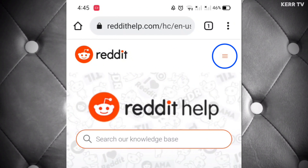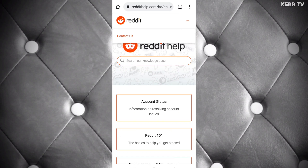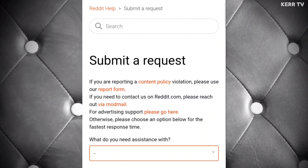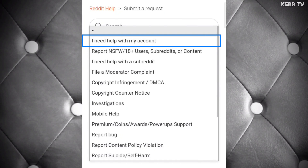Now here, click the three lines button at the top right corner. Tap on Contact Us. Here, we can submit a request to Reddit support and tell them about our problem. Now choose an assistance option here.